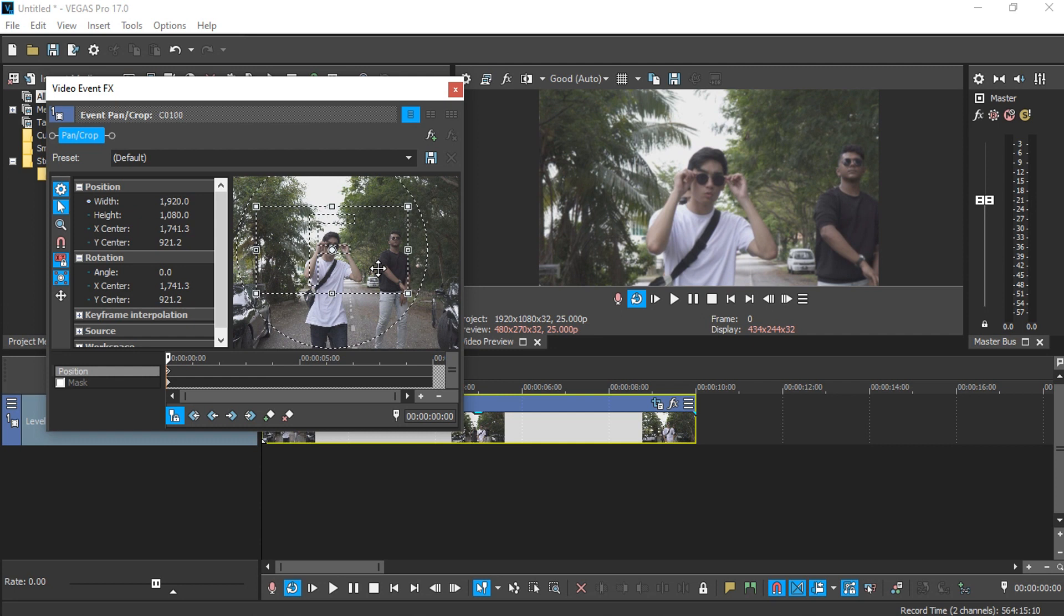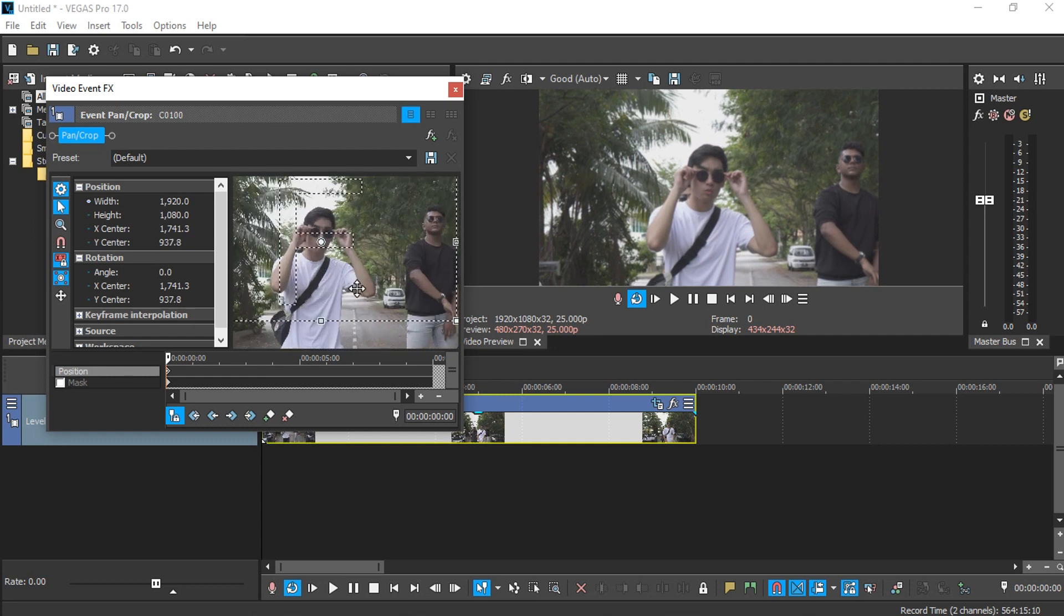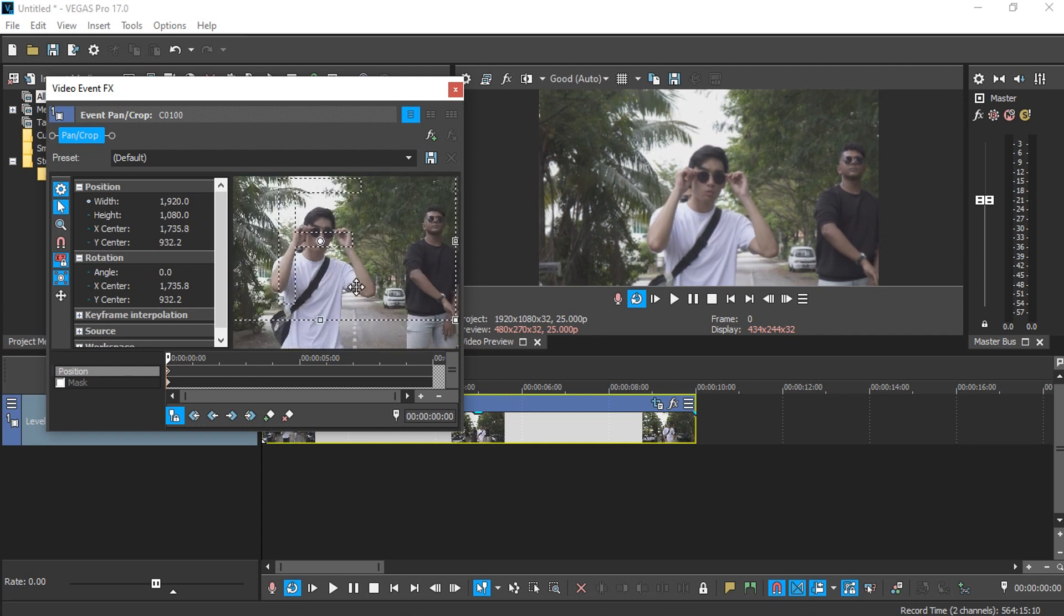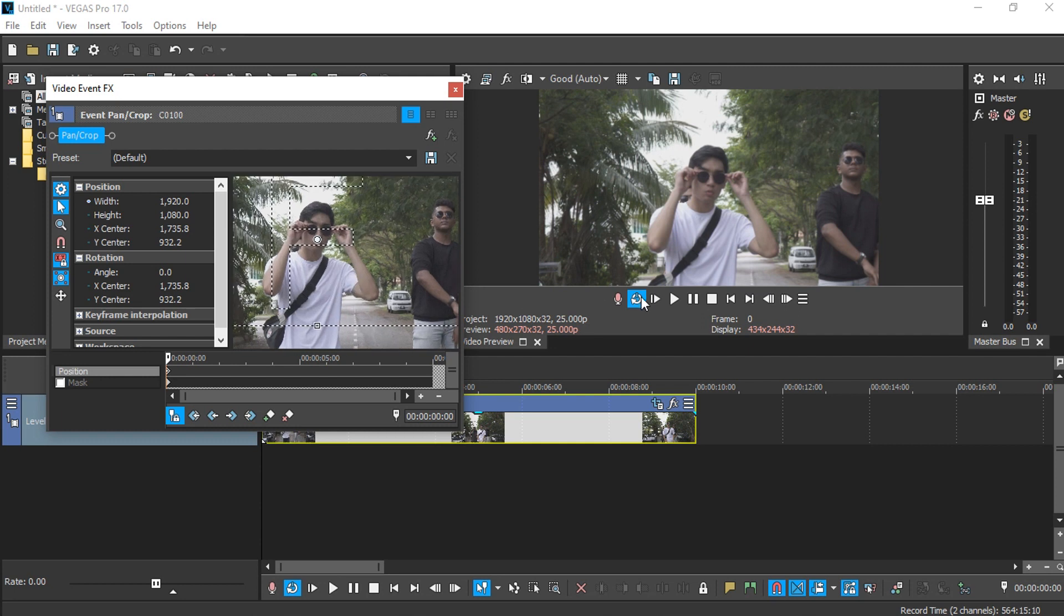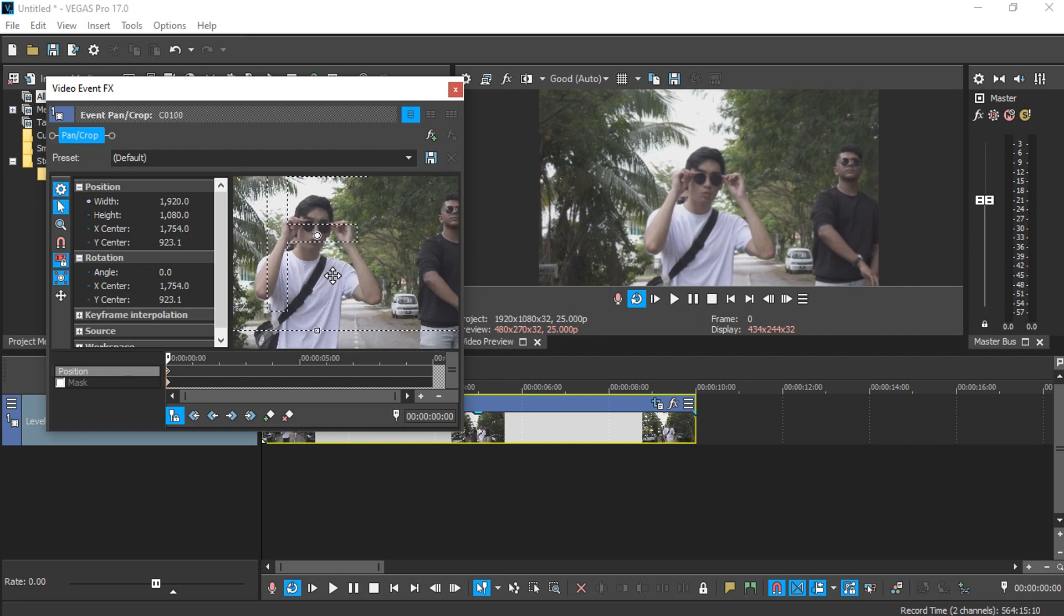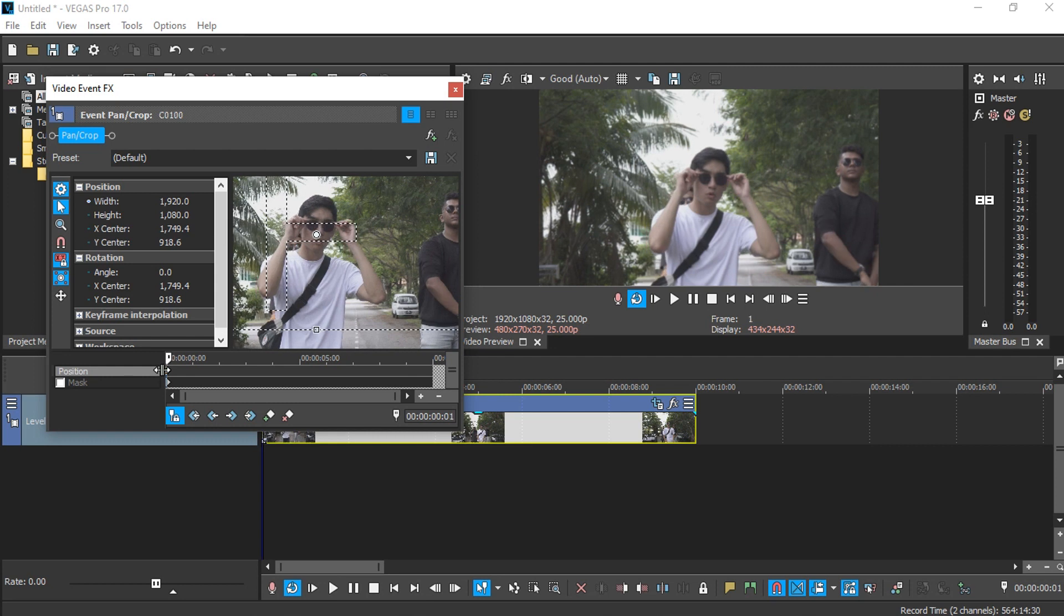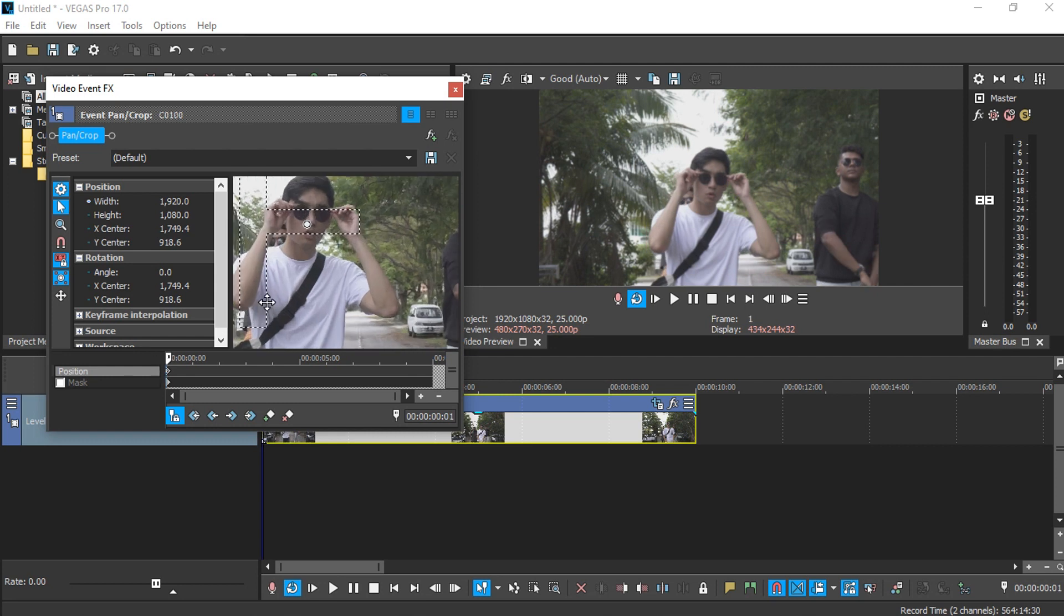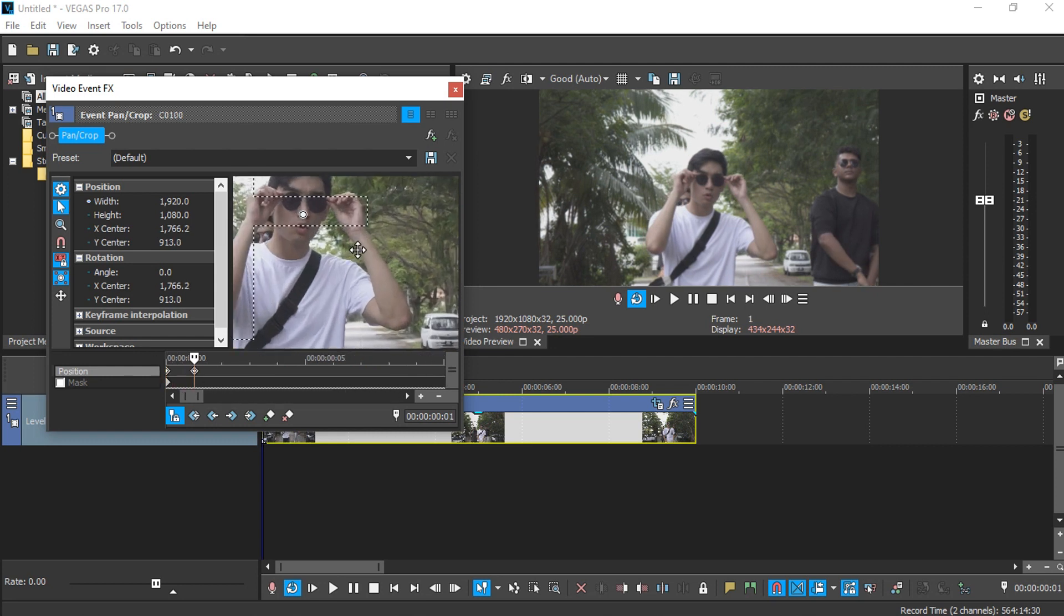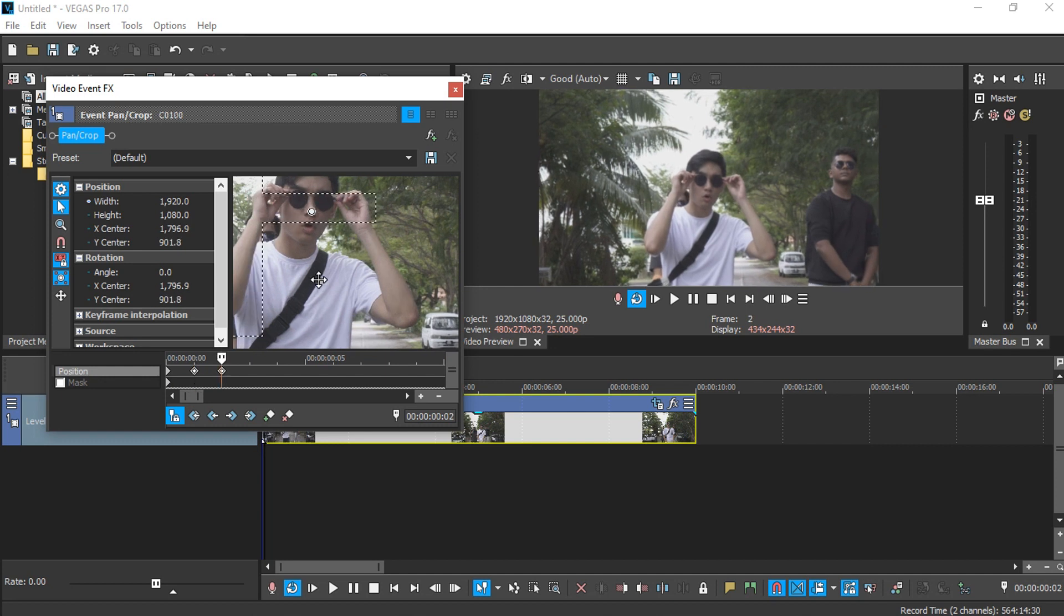In this case, I want to track this white shirt guy here, and I'm just going to place the tracking position on the nose. Once I'm done, I simply go one frame forward and start readjusting and keep repeating the same process.